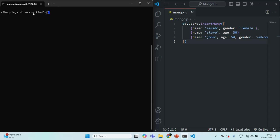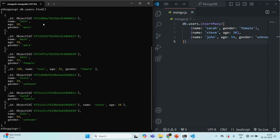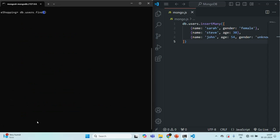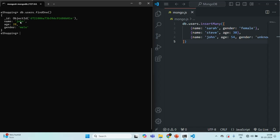If I say users.find, the first document in this collection is the document where the name is John, age is 28, and gender is male. Let me clear the MongoShell again and use the findOne method now. When we execute findOne, you will notice it returns the very first document from the users collection. If I press enter, you will see that the John document has been returned. So this is the difference between find and findOne: find returns all documents, but findOne returns only the very first document from the collection.